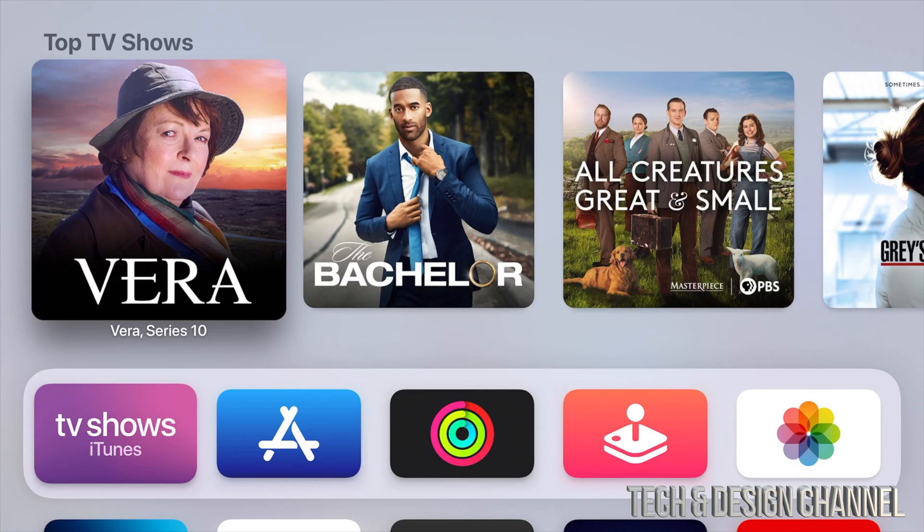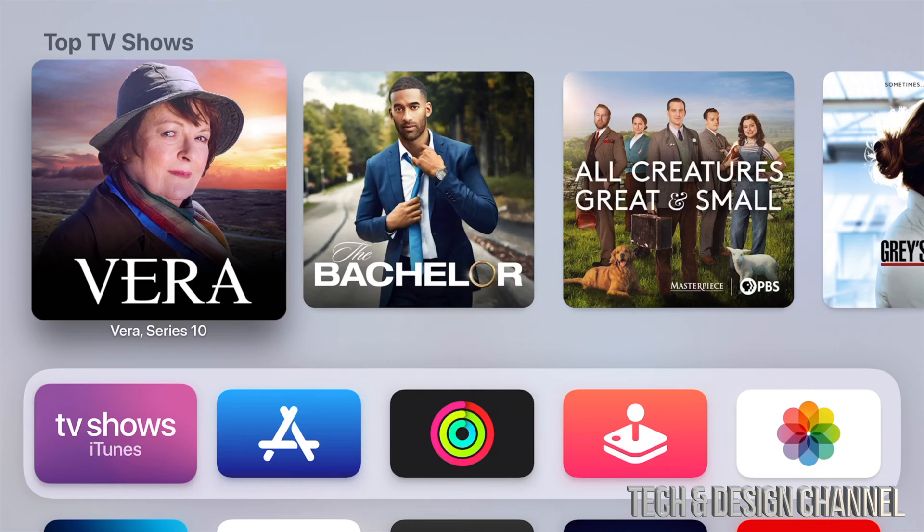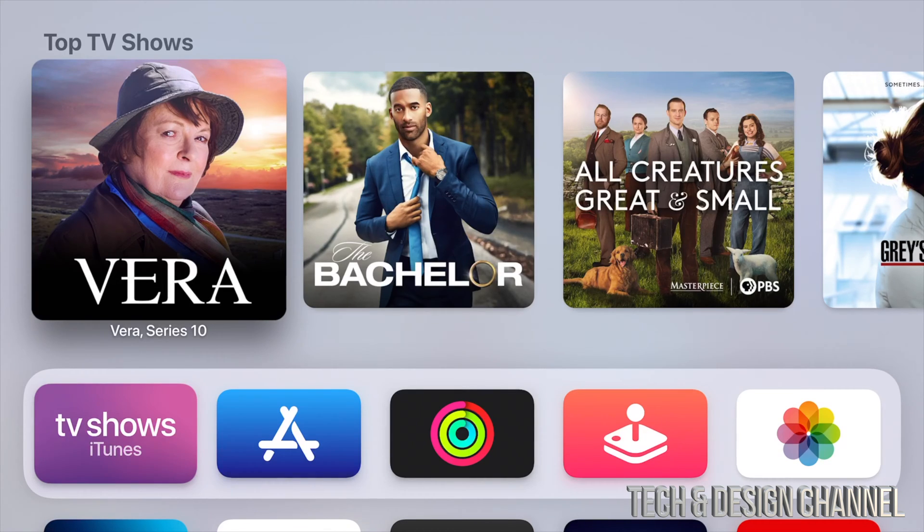After a minute or so, you're going to see an Apple logo loading bar. It's going to restart again, another Apple logo loading bar. It's going to do it again. After about five minutes or so, you would be done.